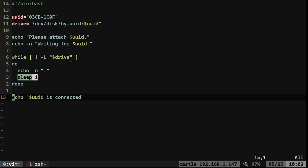Once it loops and finds that it exists, it will break out of this loop and then continue. In this case, we're just going to print a message of it is connected. And, of course, you can do whatever you want in your script after that.